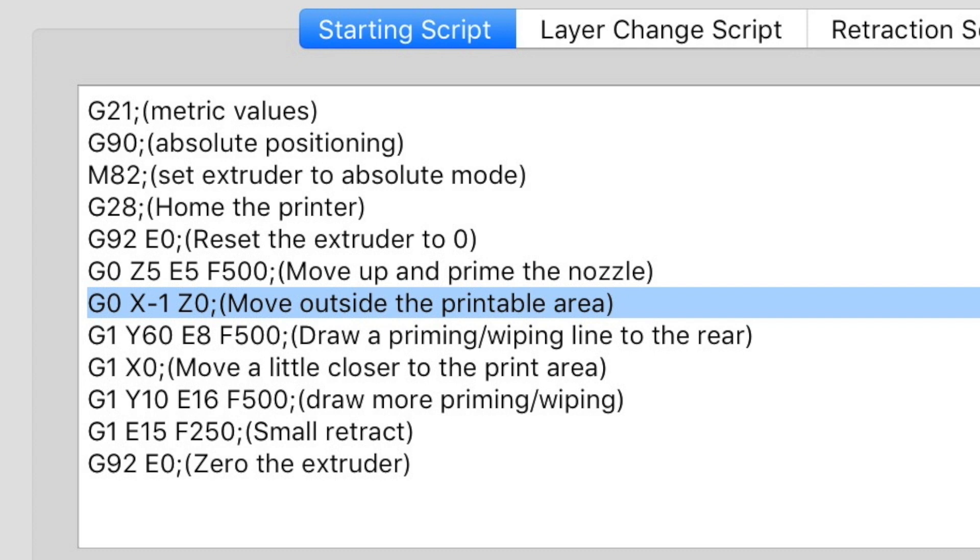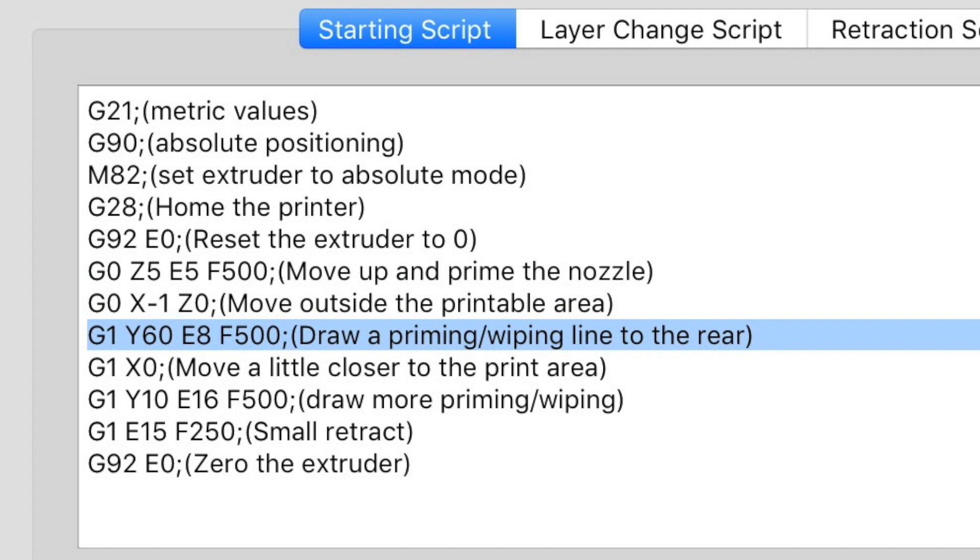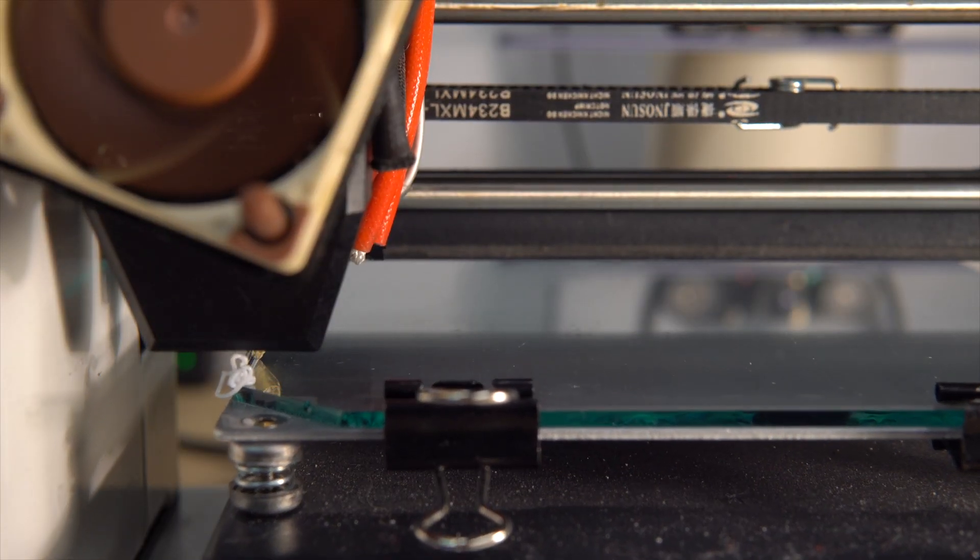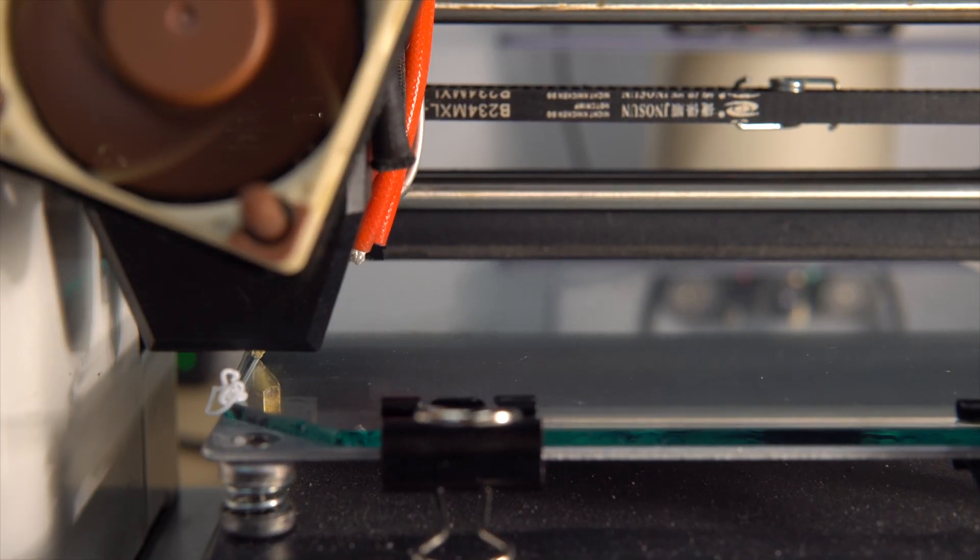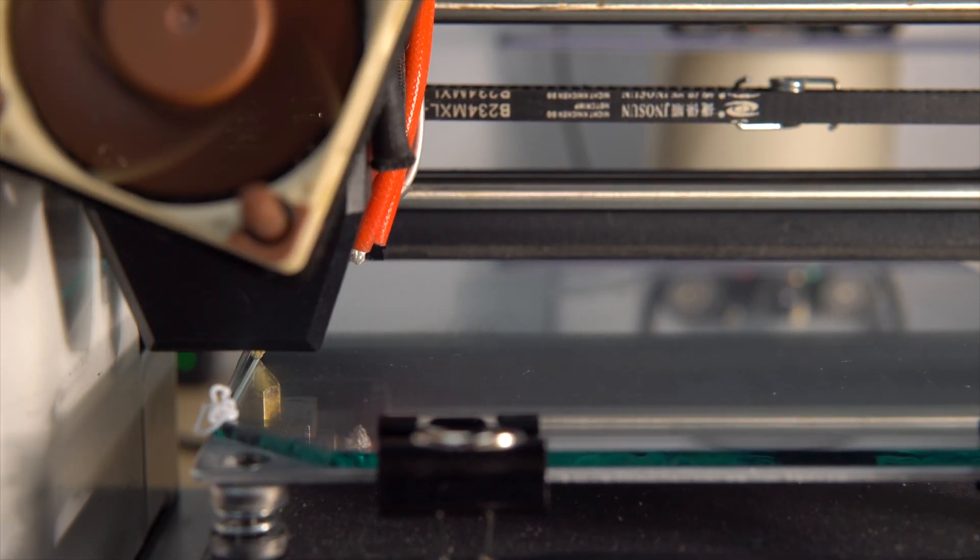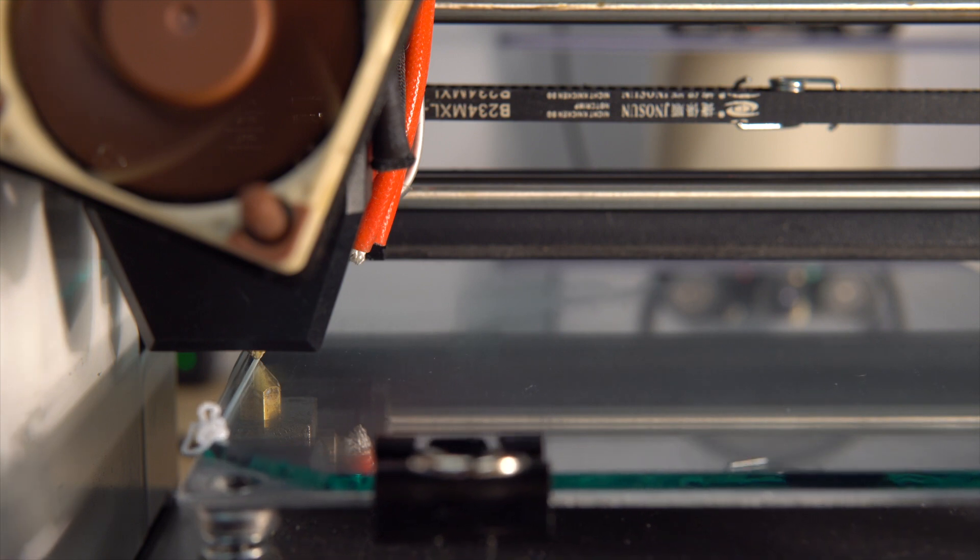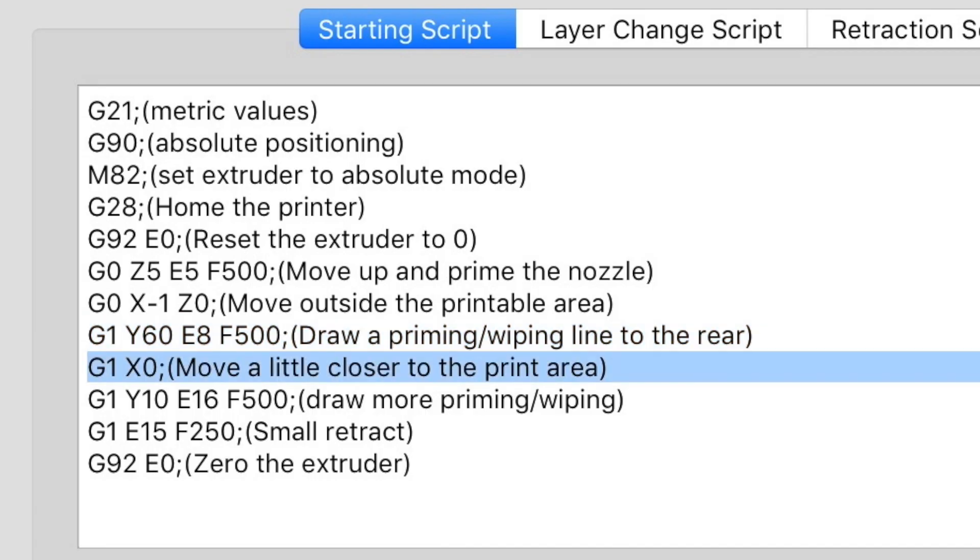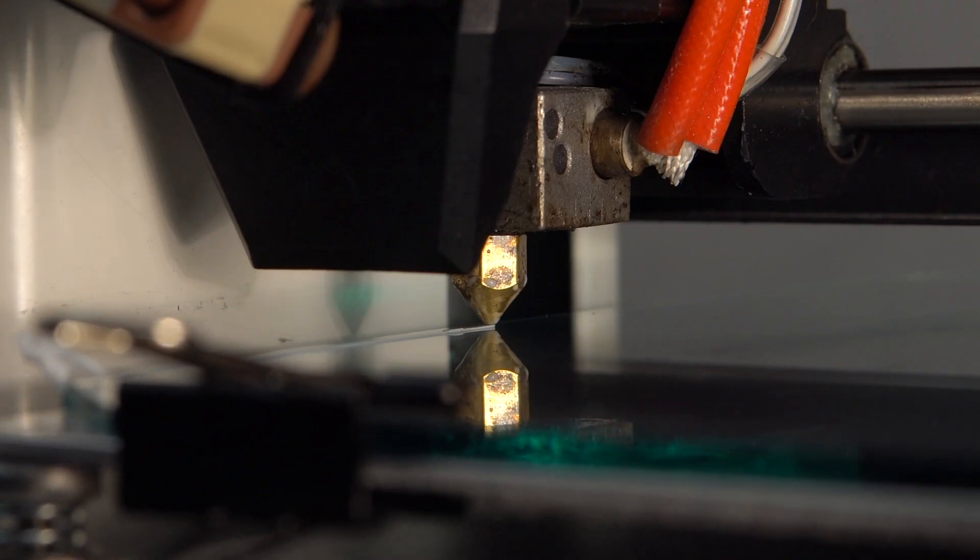Then G1 Y60 E8 F500 sends the head to position 60 in the Y axis while extruding three millimeters of filament. And G1 X0 moves the head a little closer to the print area by one millimeter to the right.